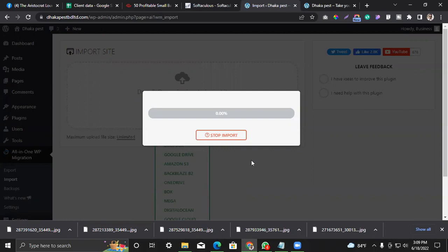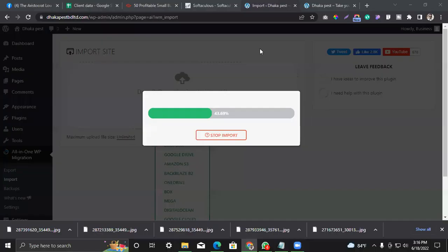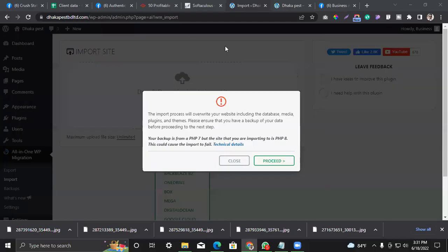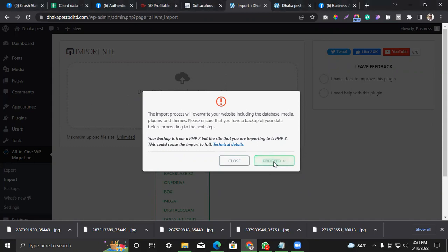Import, import, import. So I'm going to post. I'm going to see — 50%. So 50%, 100%. Backup, totally backup. So backup.